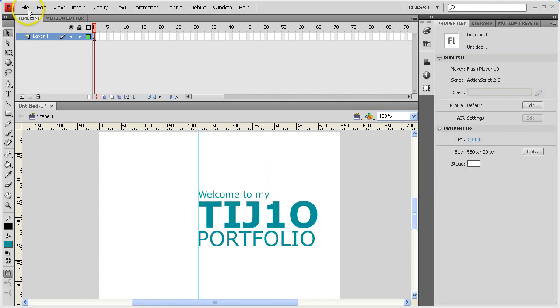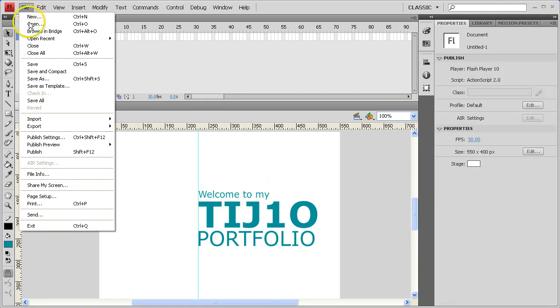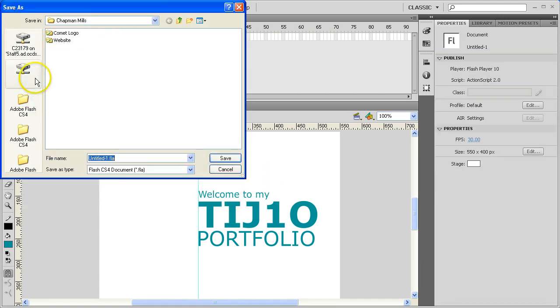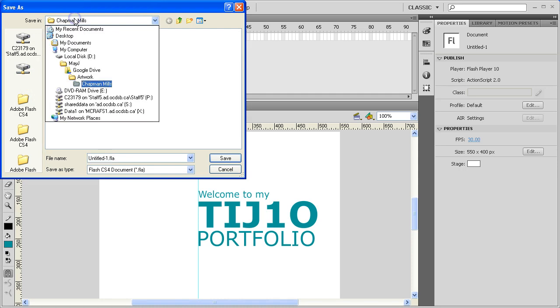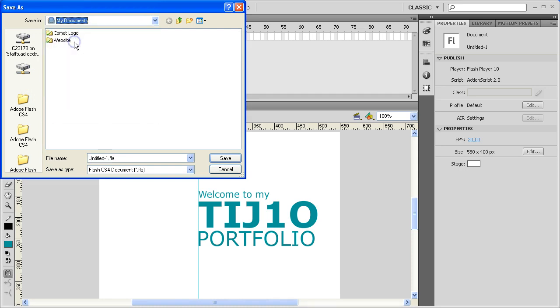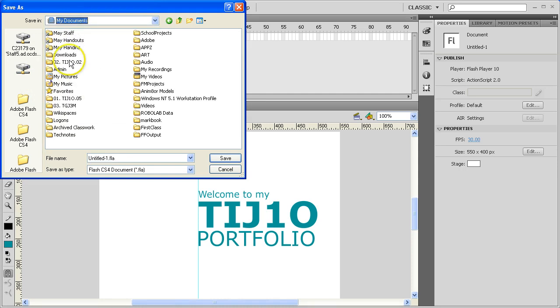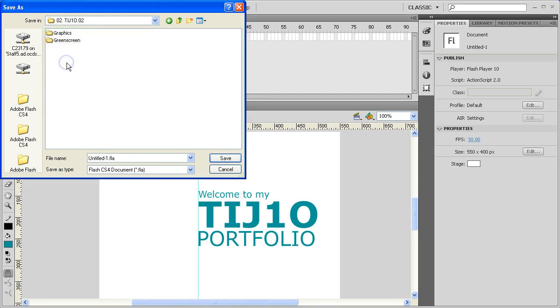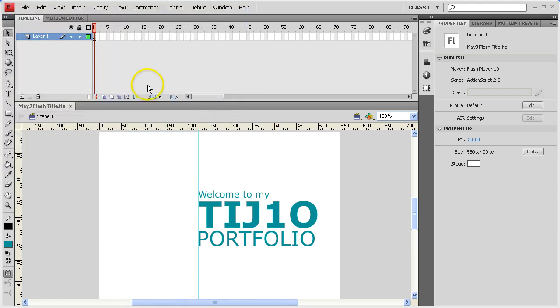Not a bad time once you're happy with something to hit File, Save As, and save the thing before there's any chance of you losing it. So I'll do that right now. Now this will be a flash title.